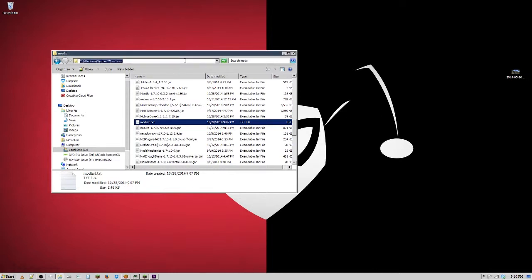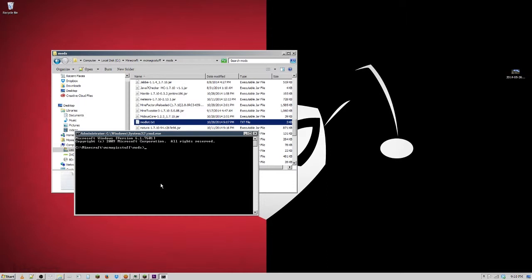How I have been doing it is you go into the mods folder for the pack that you're playing, or the instance that you're running, and you type in CMD. It will bring up the command window and once that's up you need to hit dir /b and then whatever you want to name the file — I like mod list dot txt.